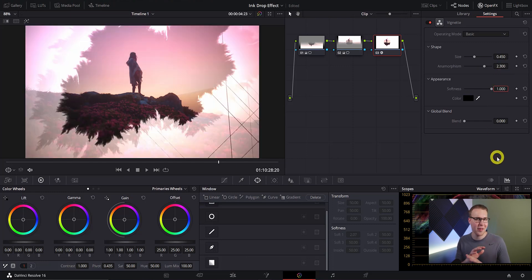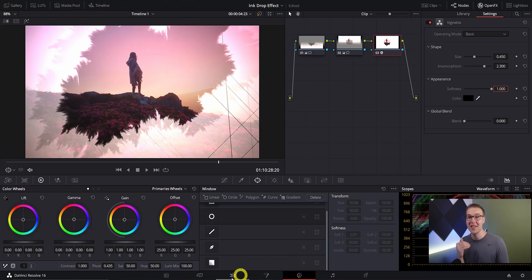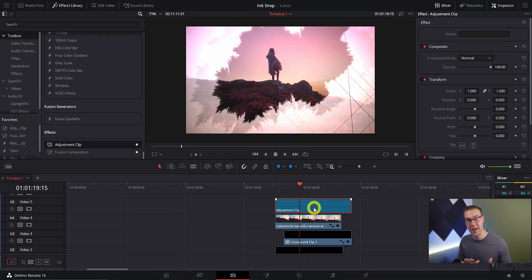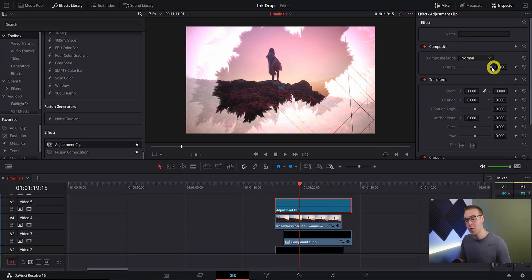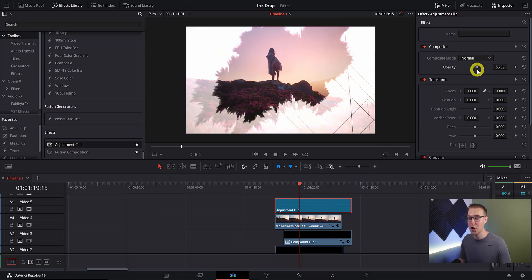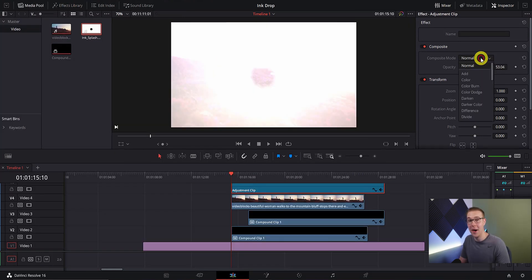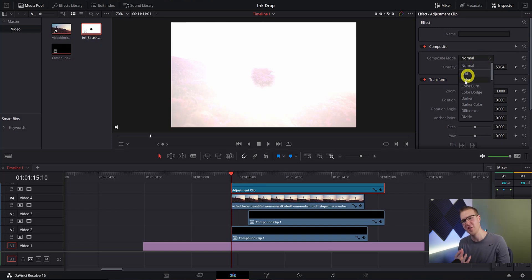Now the last step in this whole thing is to go back to the edit tab. Once we're there you're going to click on the adjustment clip and go to opacity and drop it down to about 50. I'm going to change the composite mode from normal to color.